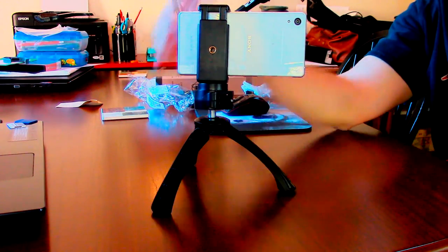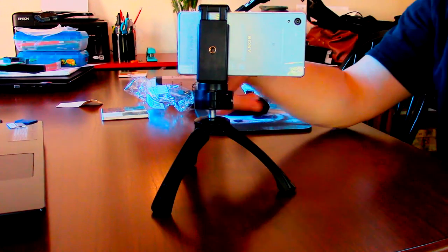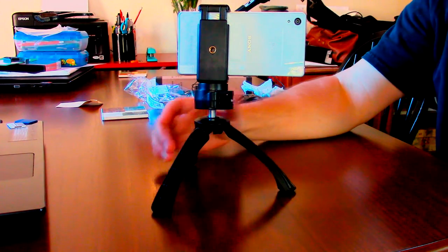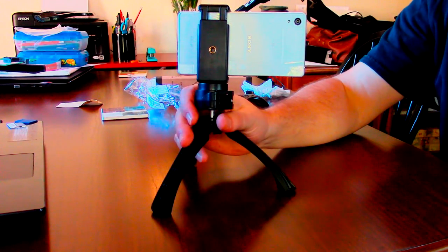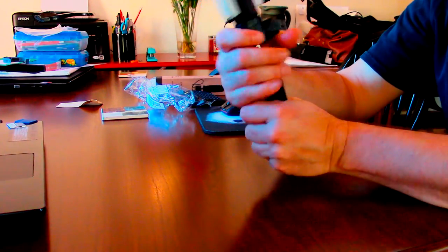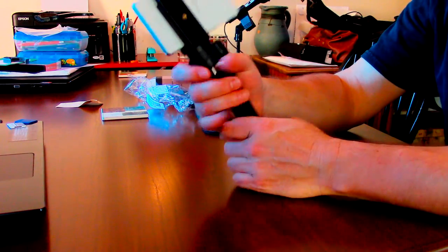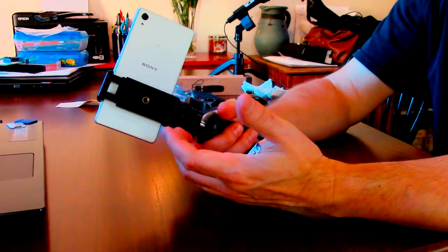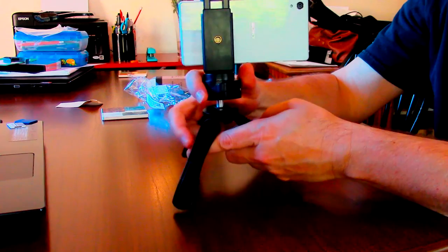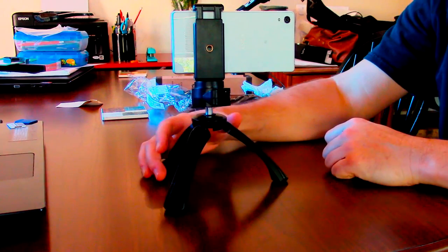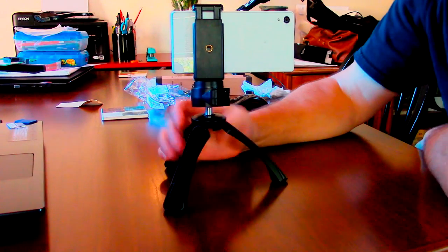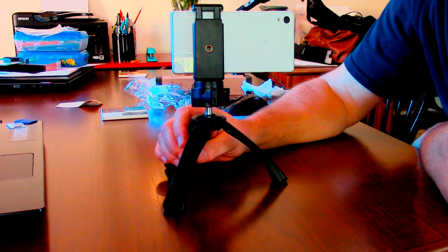Yeah, so it's really lightweight and easy to carry. It folds up nice. You can bring it like on a backpacking trip and then you can just set it on the ground or on a picnic bench and take a pretty good picture.